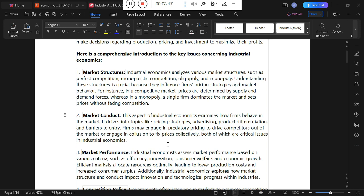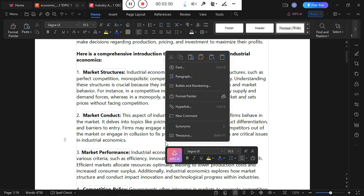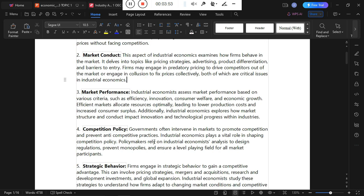Market conduct examines how firms behave in the market — looking at pricing strategies, how firms advertise, how different products are produced by different firms, and the barriers to entry that the market imposes on new competitors. The actual behavior of firms determines pricing strategies, advertising approaches, product variety, and the degree of market entry allowed.